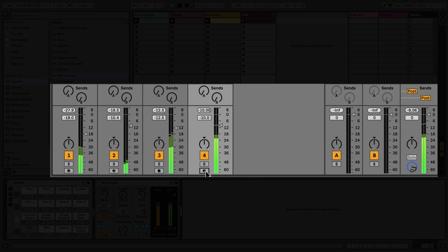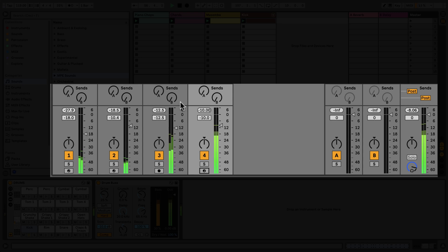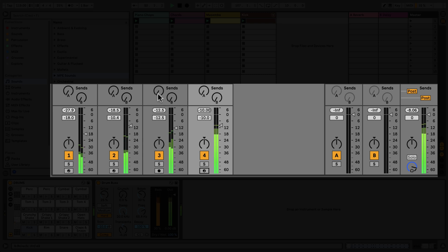Above the volume slider are the Send dials, which control the amount of audio that gets sent to the return tracks. For example, in the case of Return Track A, we have a reverb. By adjusting the Send A dial on a track, you can send the audio to be processed by the reverb in Return Track A.